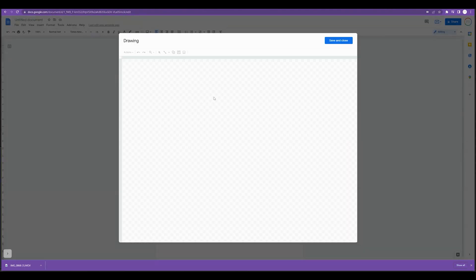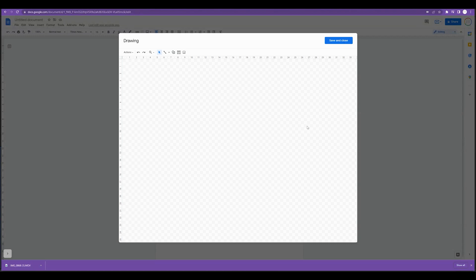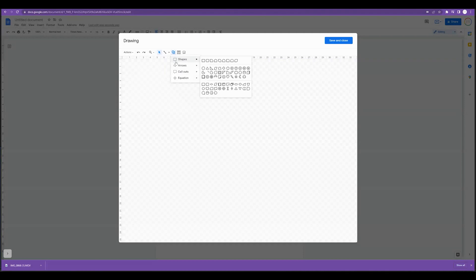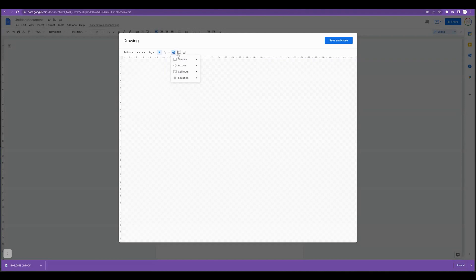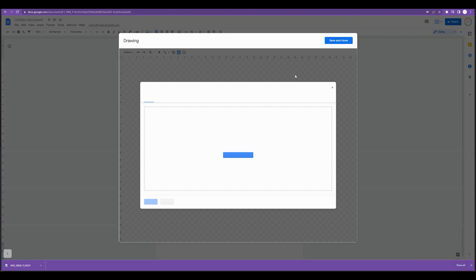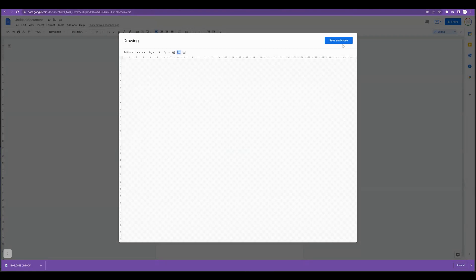What that's going to do is it's going to pop up a transparent drawing tool where we actually have the ability to create new shapes, arrows, callouts, we can add mathematical equations, we could create text, we could add images, and then we can simply save and close our drawing.